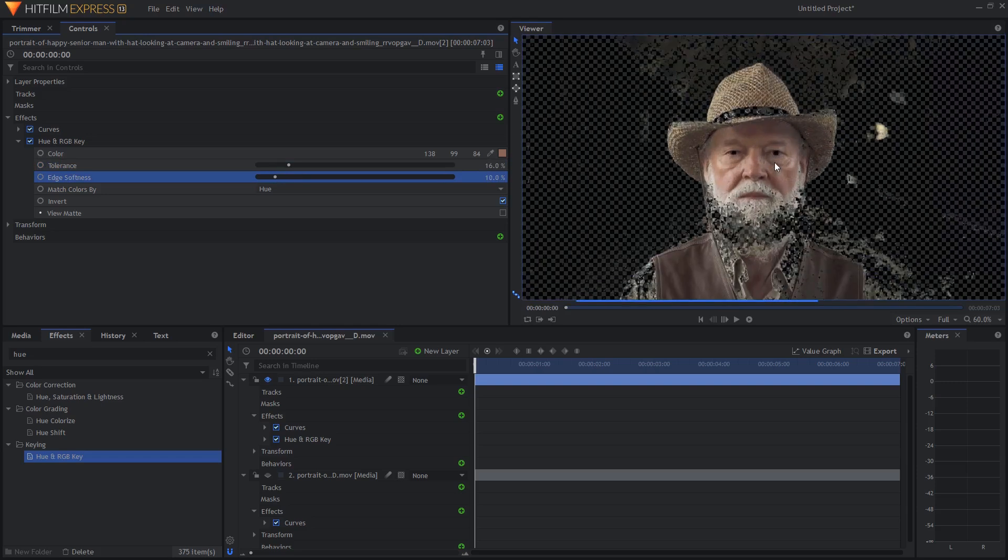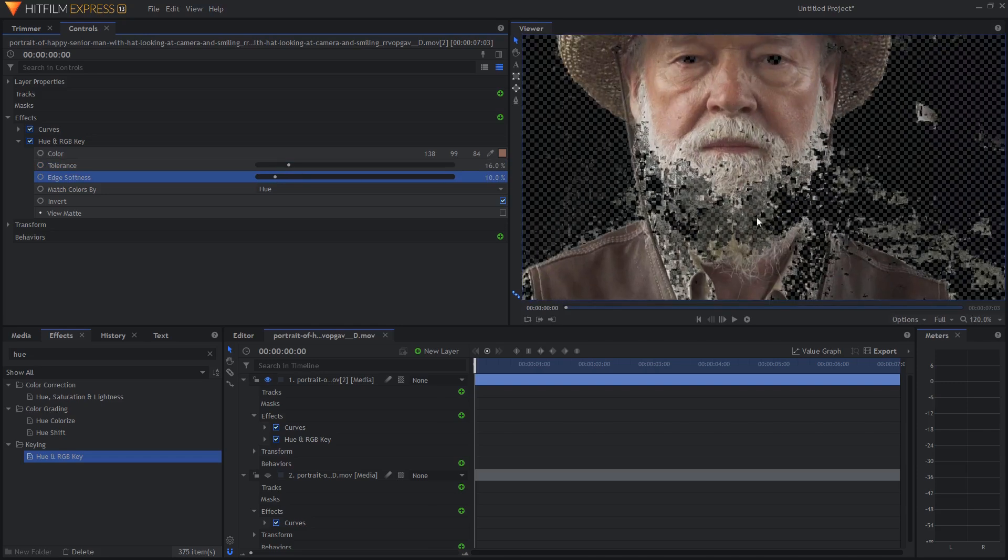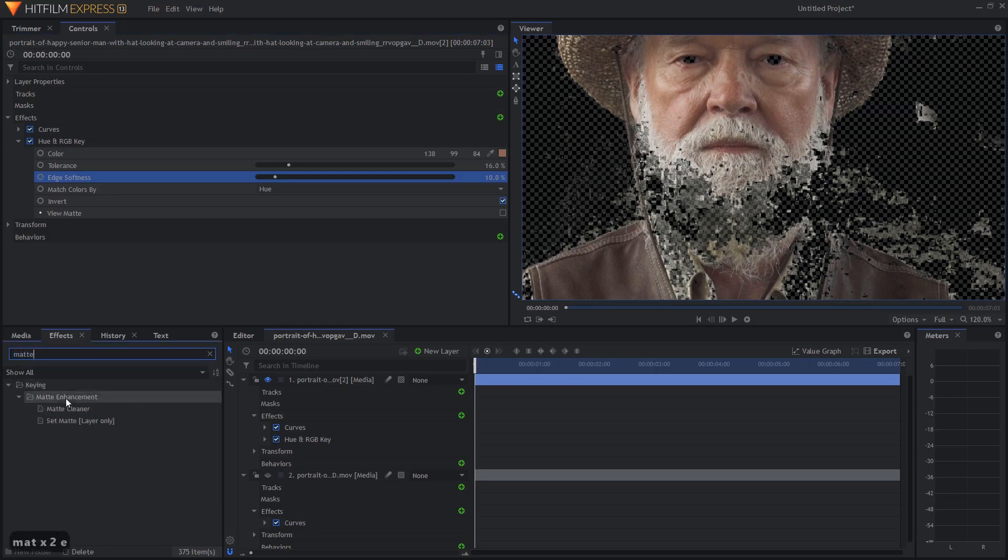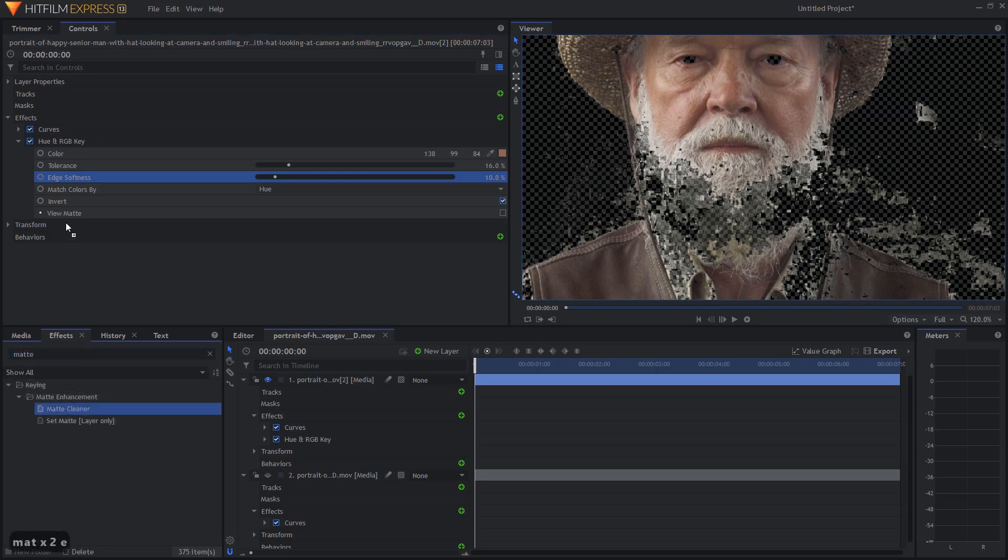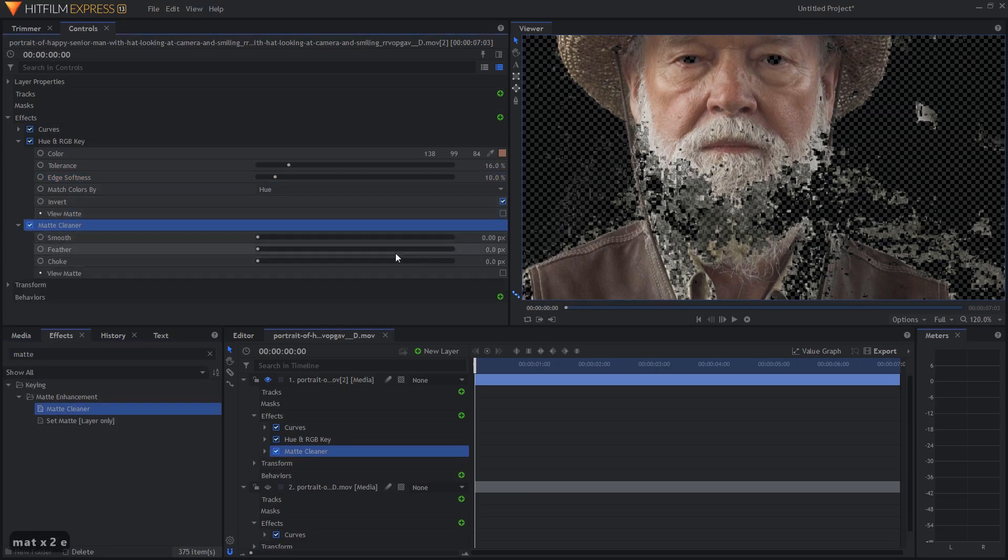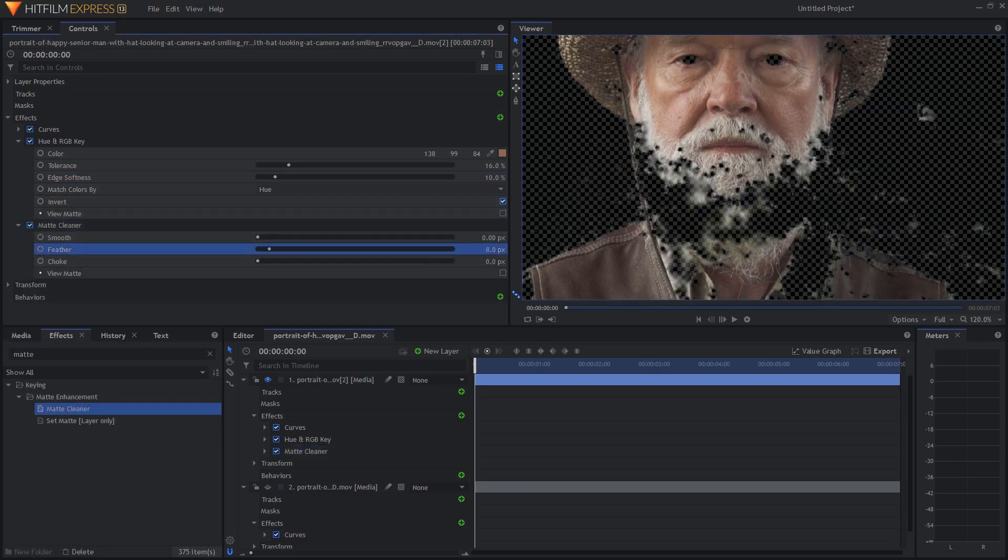However, you can still see that there are a lot of blocky areas and lots of noise. To clear this up, I recommend using a matte cleaner effect, dragging that on after our hue and RGB key and then increasing the feather to soften out the edge.